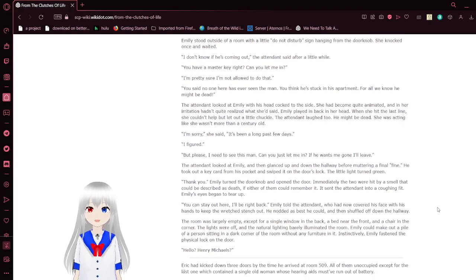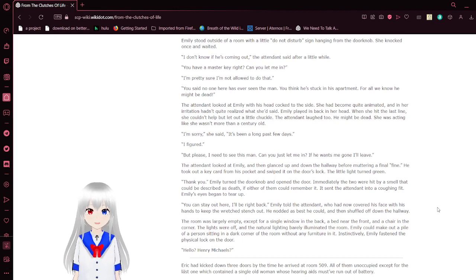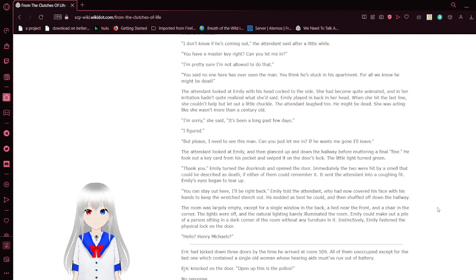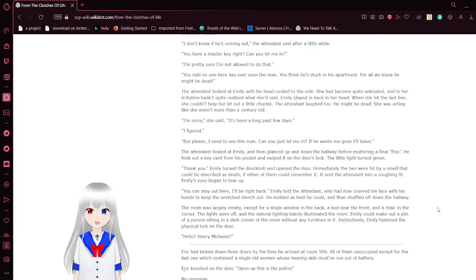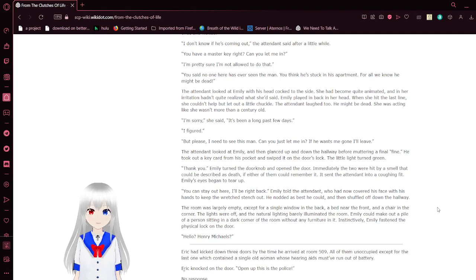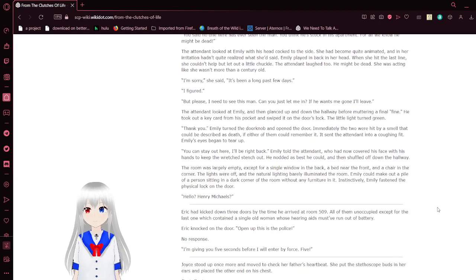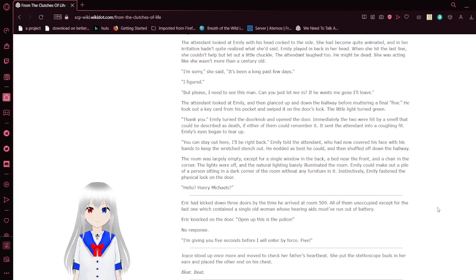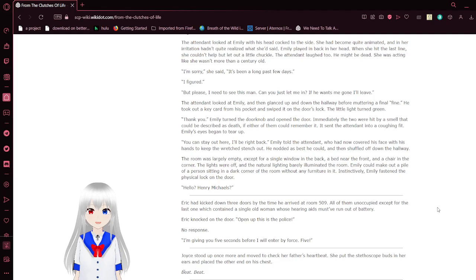Emily stood outside of the room with a little do not disturb sign hanging from the doorknob. She knocked once and waited. I don't know if he's coming out, the attendant said after a little while. You have a master key, right? Can you let me in? I'm pretty sure I'm not allowed to do that. You said no one in here has ever seen a man. I think he's stuck in his apartment. For all we know, he might be dead. The attendant looked at Emily with his head cocked to the side. He might be dead. She was acting like she wasn't more than a century old.